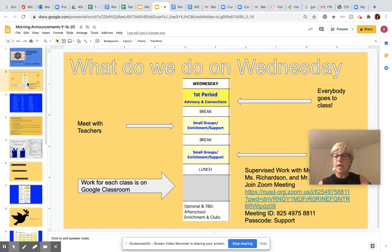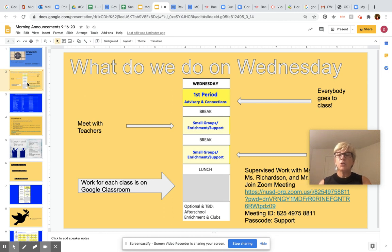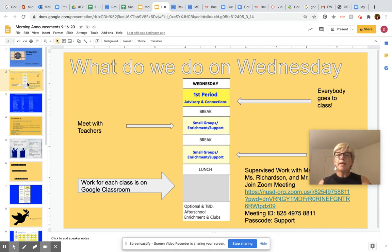During the second and third block, you will be either invited by teachers to attend some extra help sessions, or you could request from a teacher that they would help you during this time. I hope you've taken care of that already — if you haven't, please do it in first period.